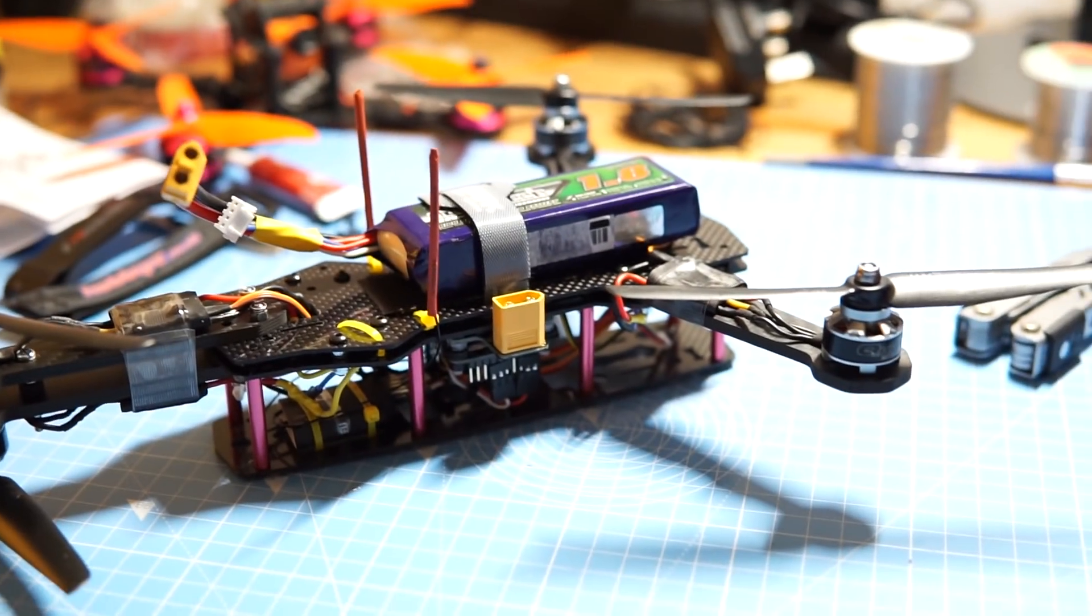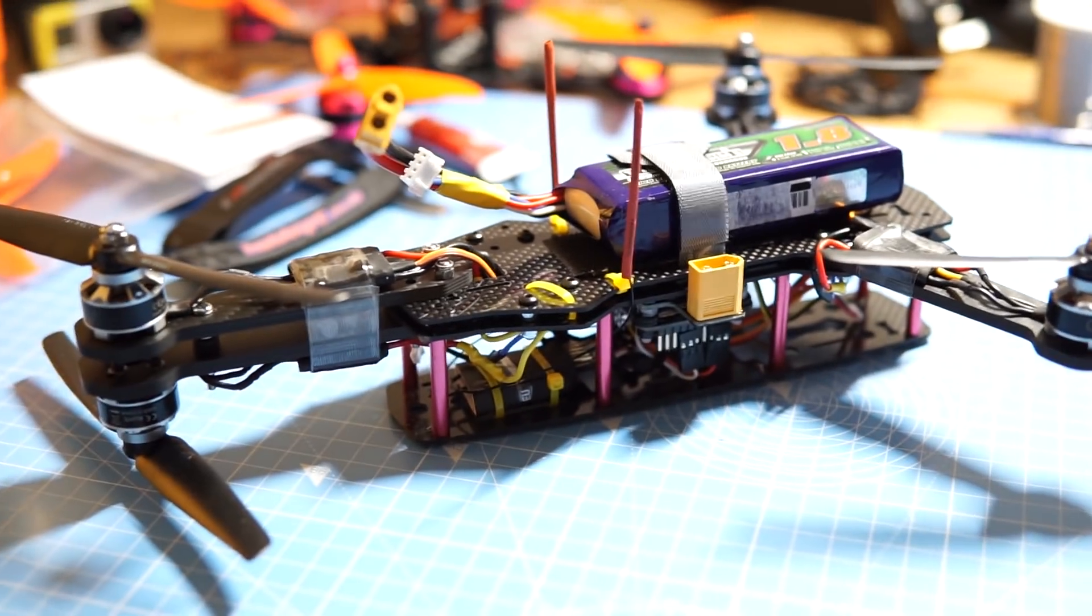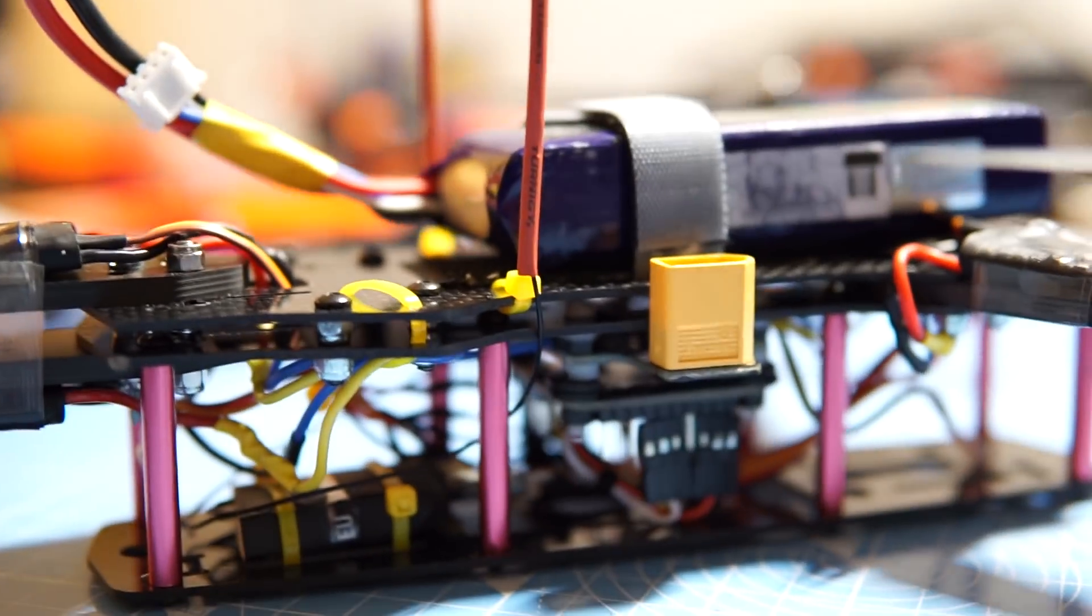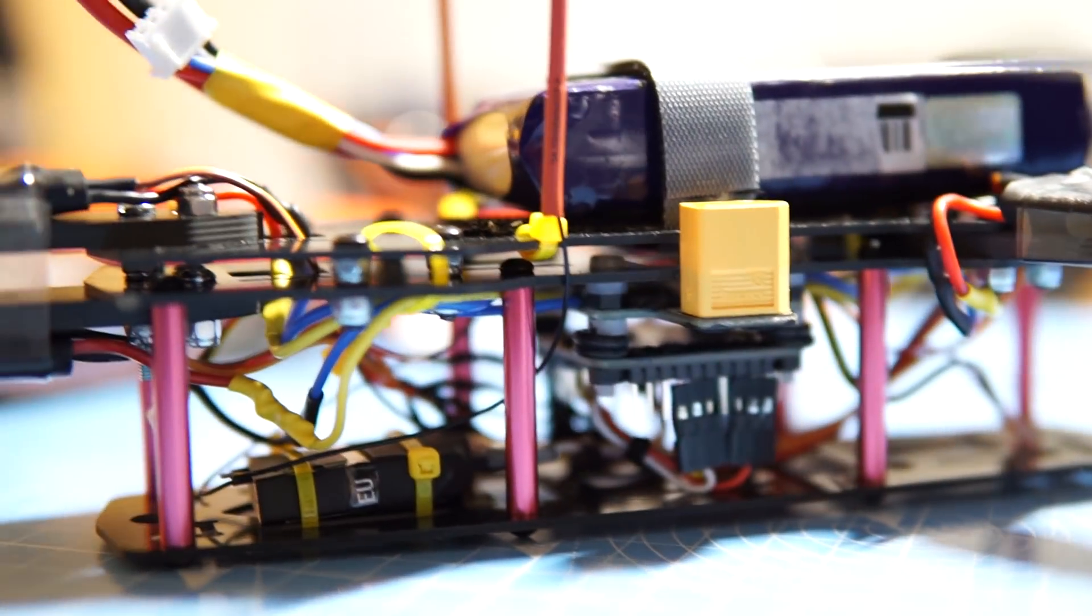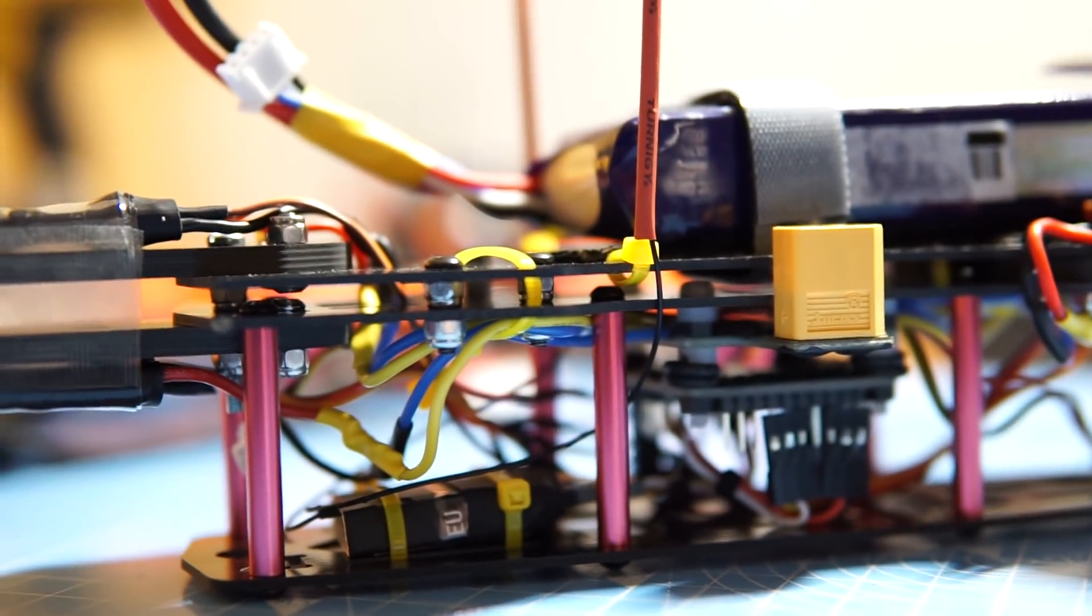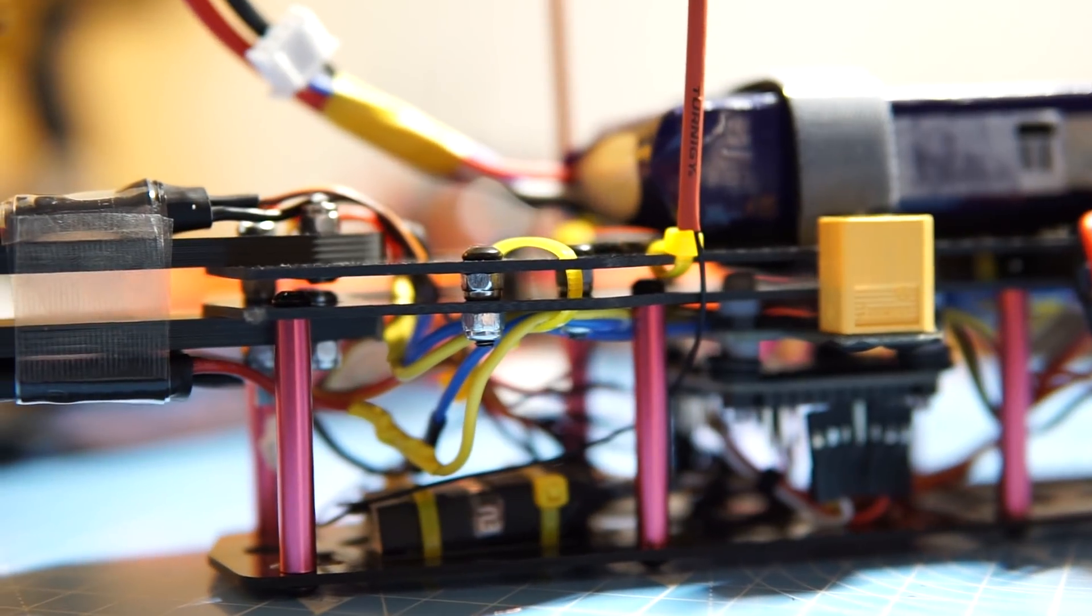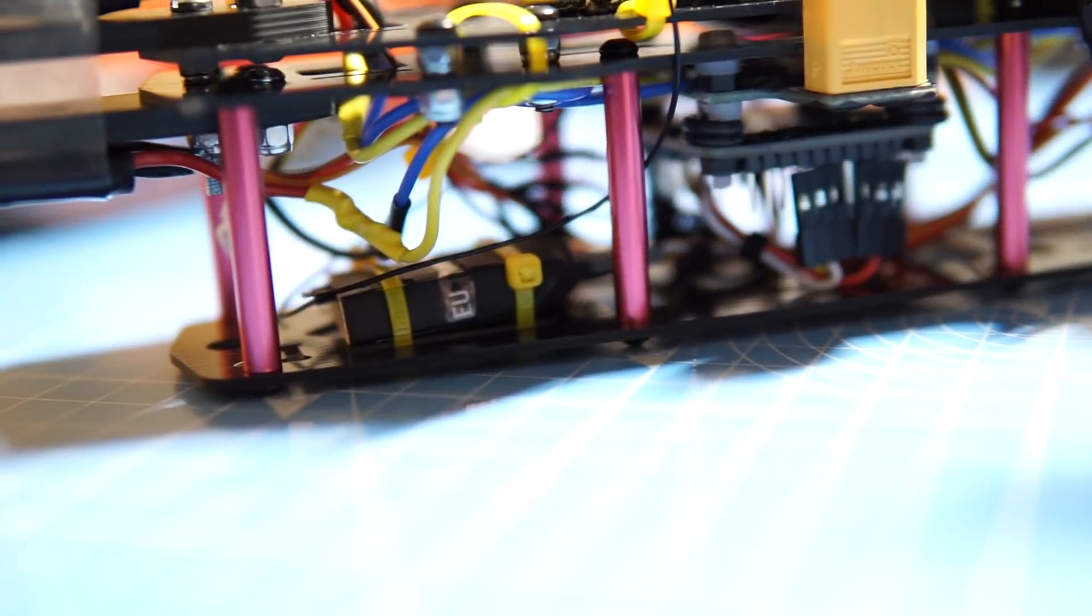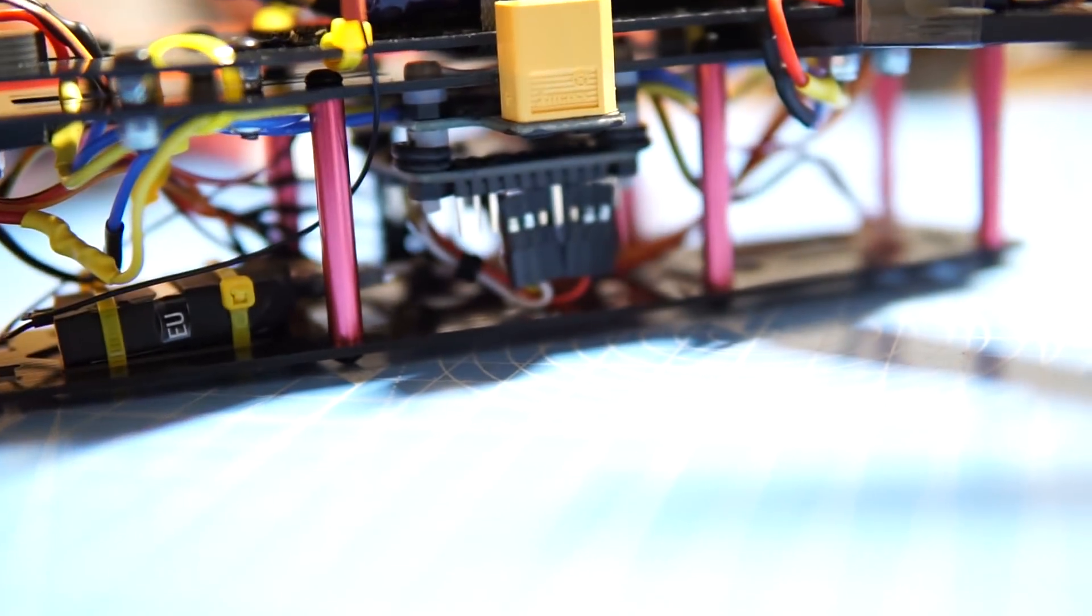It was actually a really simple build. It's a normal ZMR250 frame upside down, so the bottom two plates are at the top and the single top plate is at the bottom.